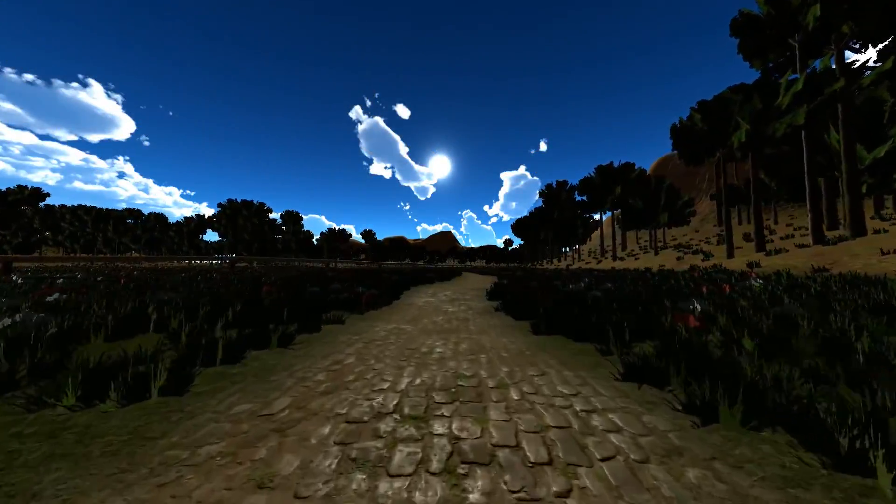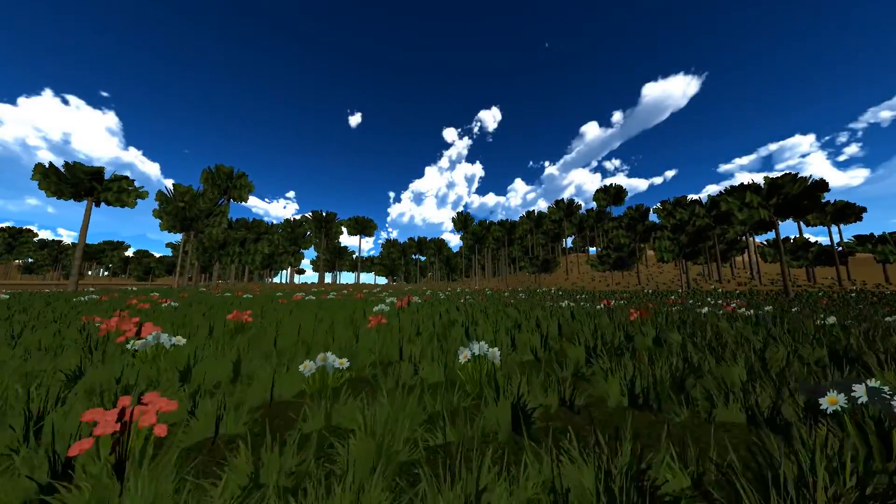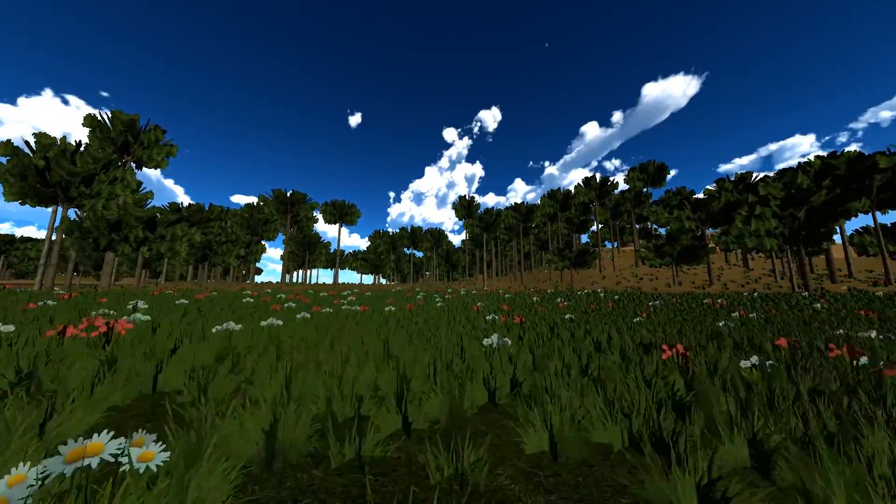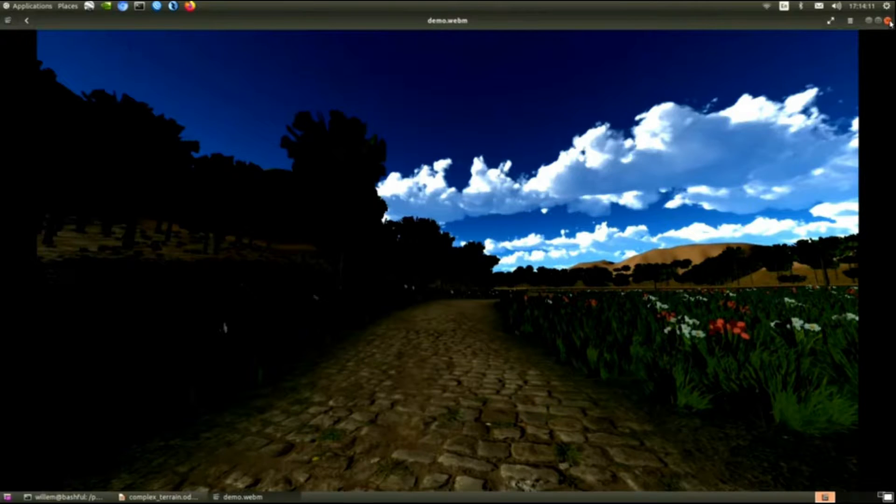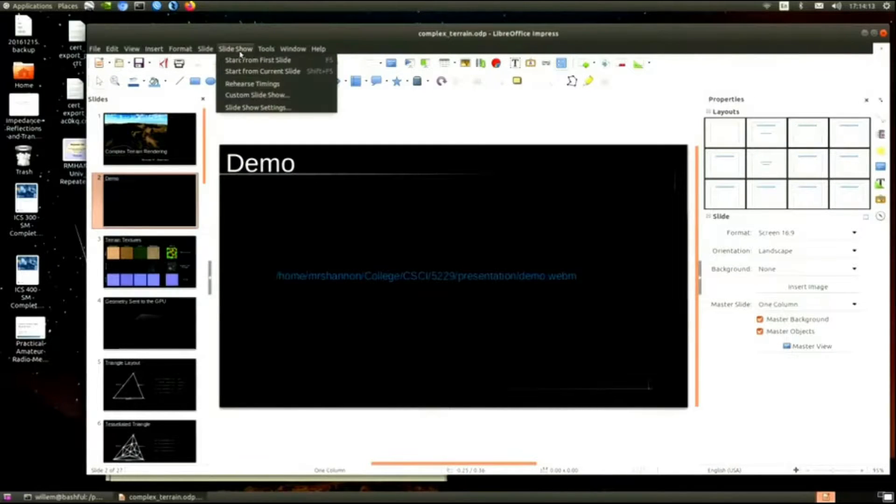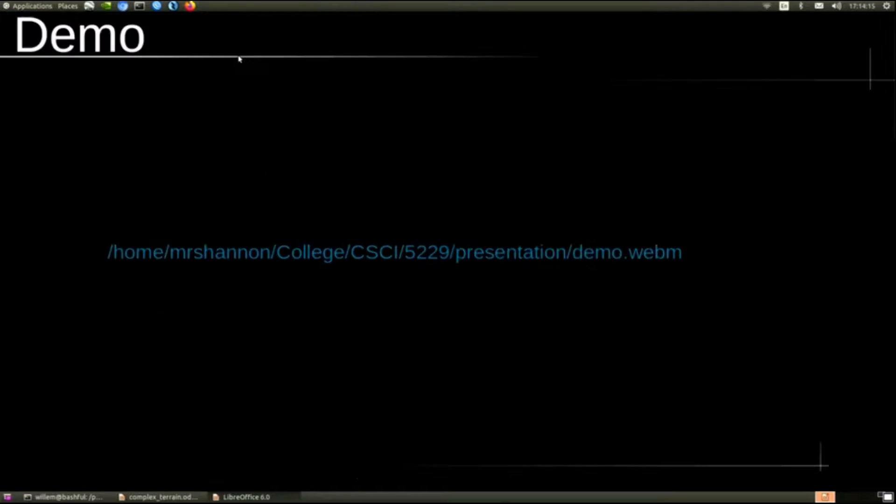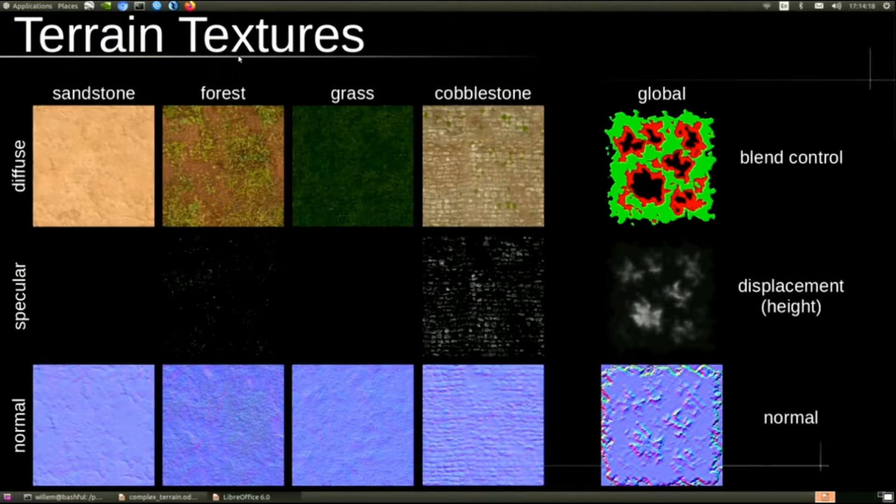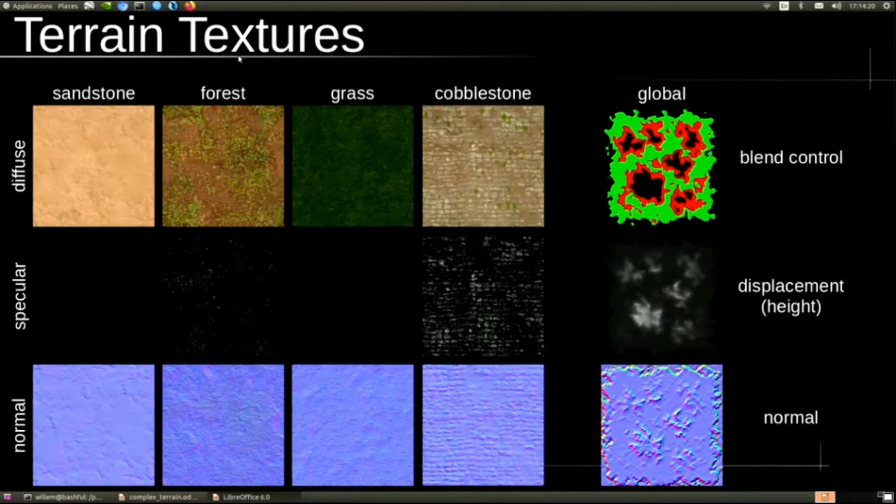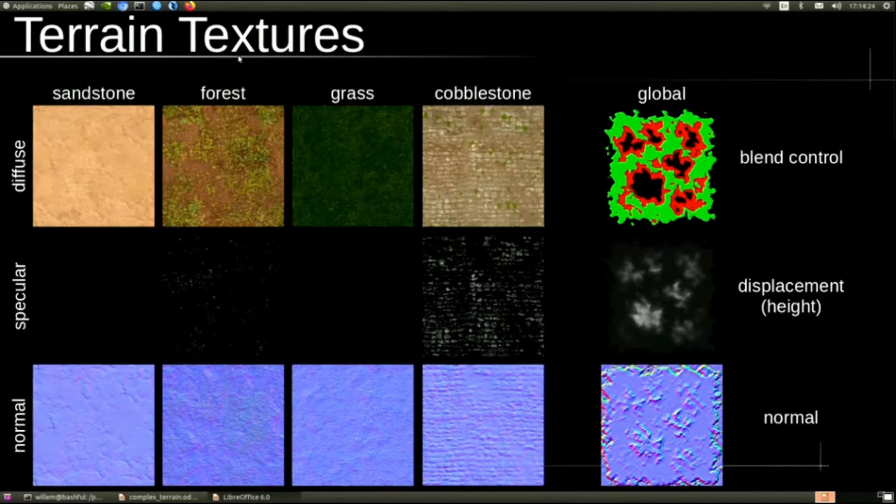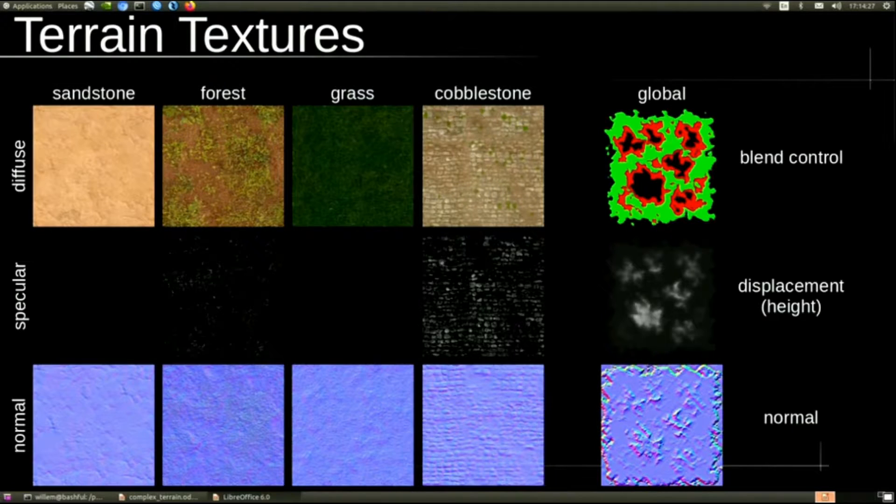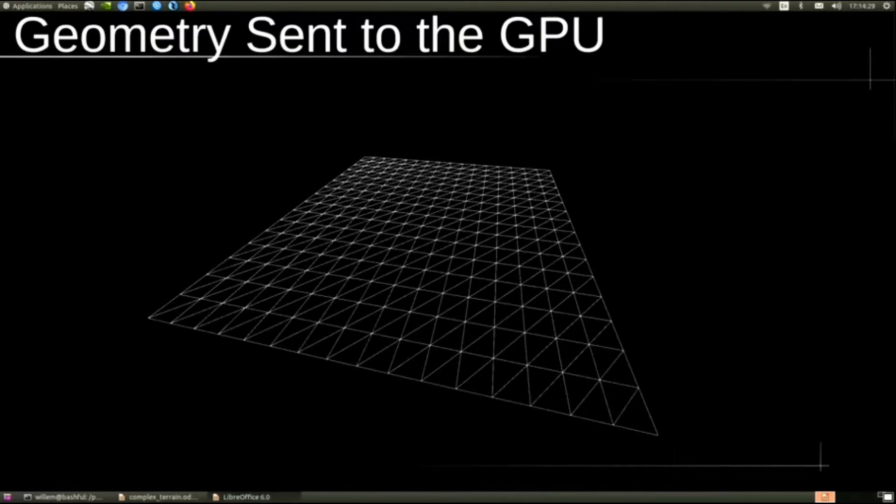There's diffuse, specular, and normal maps for each of those. And there's those textures. The next three are the blend control, which determines which material to render where, the displacement height, which allows us to get terrain height, and then the normal, which is used for lighting with those displacements.